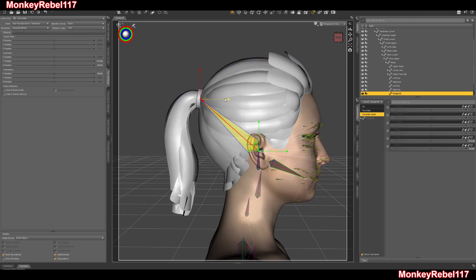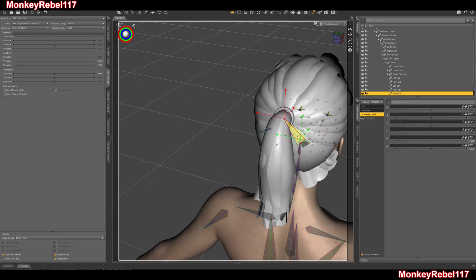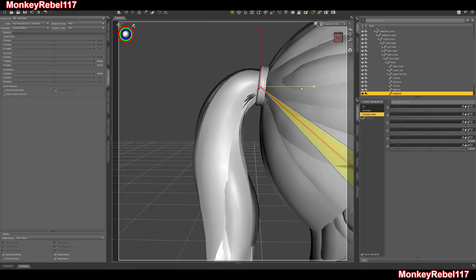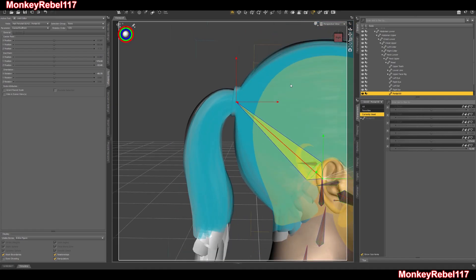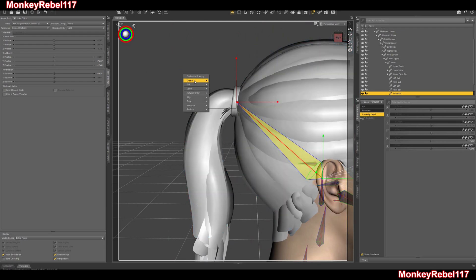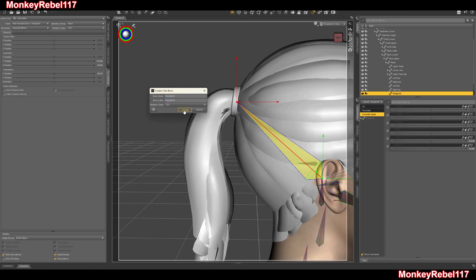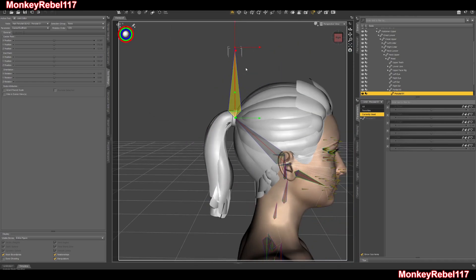I'll probably have it start in the middle of the hair tie. Does that look good on all angles? It looks good to me. So I have my hair tie ready to go. Now I'm going to create a child bone — I'll call it ponytail 01. Same exact thing. Whether the rotation order is correct or not, I do not care, because obviously we'll get the same results.